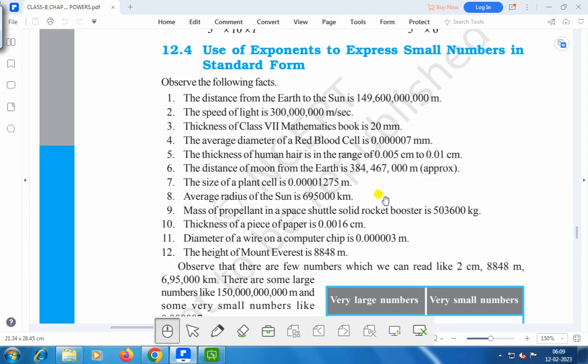Hello everyone, today we shall discuss the use of exponents to express small numbers in standard form.